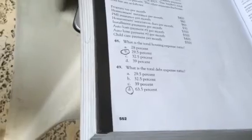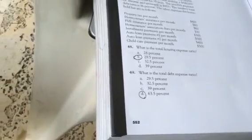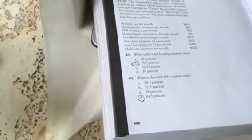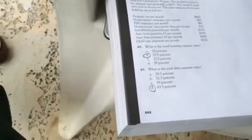What is the total debt expense ratio? 63.5%. What is the total housing expense ratio? 29.5%. How much income would this household need to earn in order to qualify for the loan?